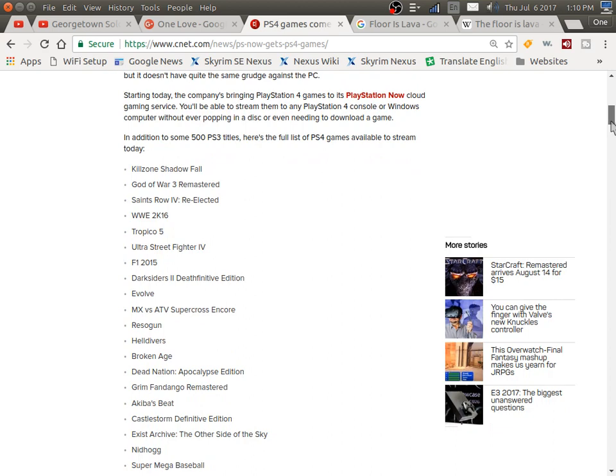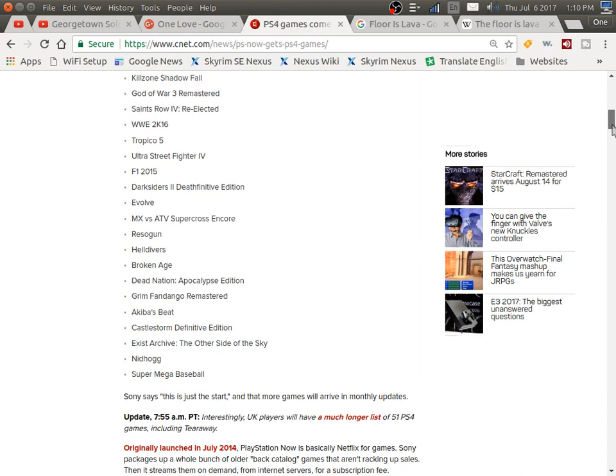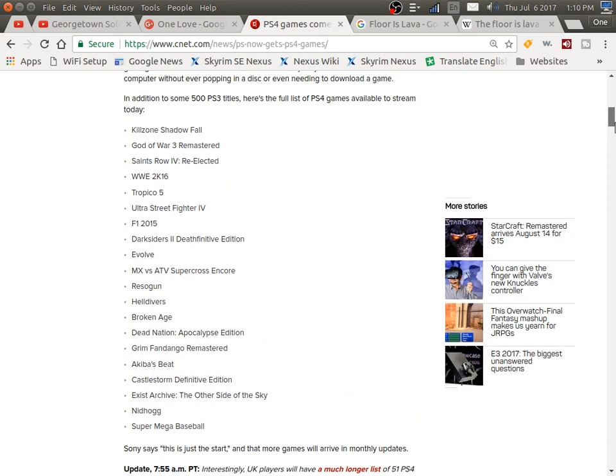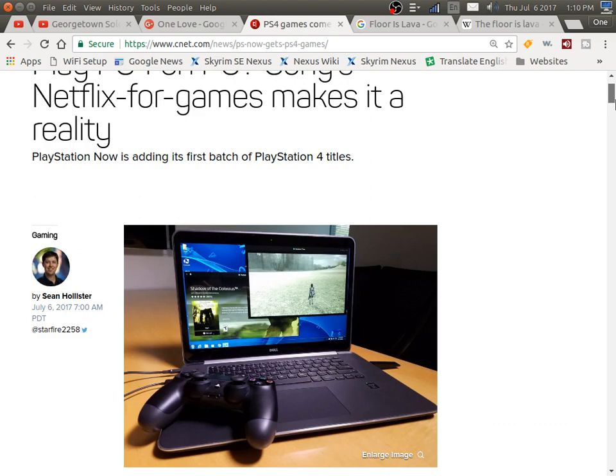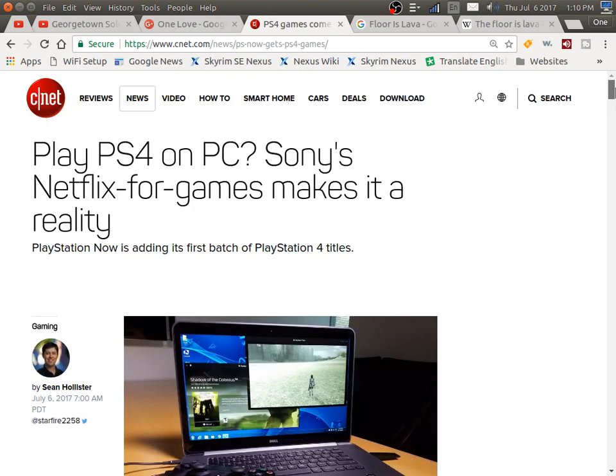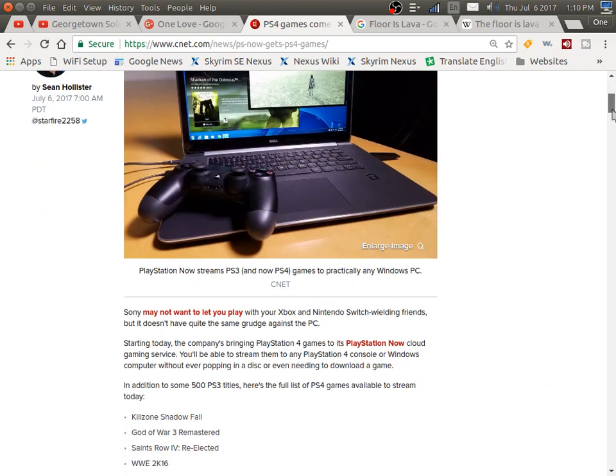There's a few games here: Killzone Shadow Fall, you got Super Mega Baseball, Evolve, even got some Saints Row 4 Re-elected - awesome games like that. And every month some new games are going to be available for you to stream on your PC, sort of like they said, the Netflix of gaming.